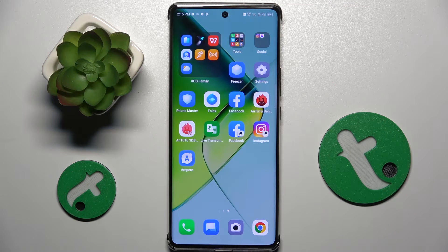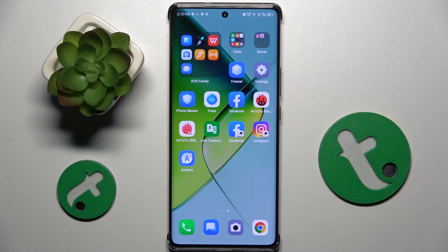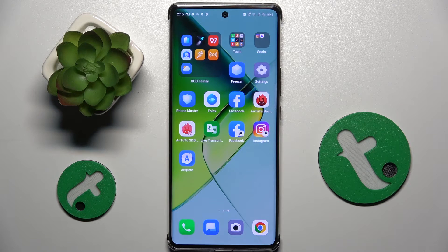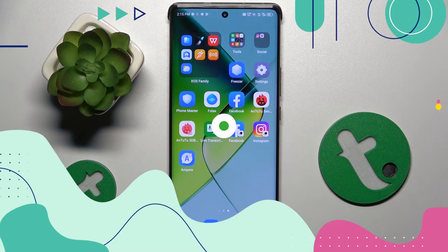Welcome guys to Tutorial Info channel. In front of me is the Infinix Note Pro, and in this video I'm going to show you how to create multiple users on this device.